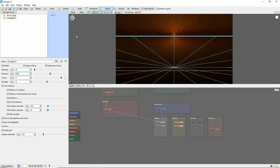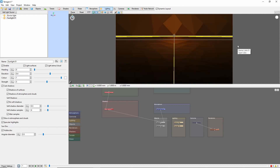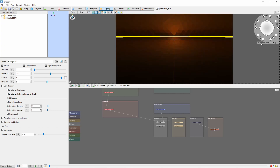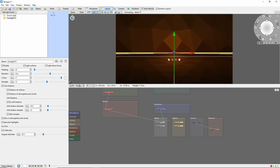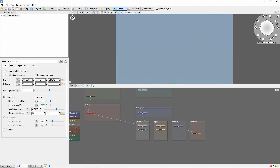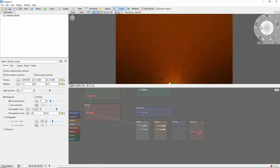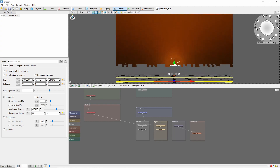Now we need to zoom in. Bring the camera down close to the water and try to point it at the sun. It may be helpful to use the manual camera controls. Be sure to save your camera position when you're done. Next, go to the camera tab and change the field of view to 5 degrees, which is going to give us about a 400mm lens. You may need to adjust the camera position a bit more once you're zoomed in.